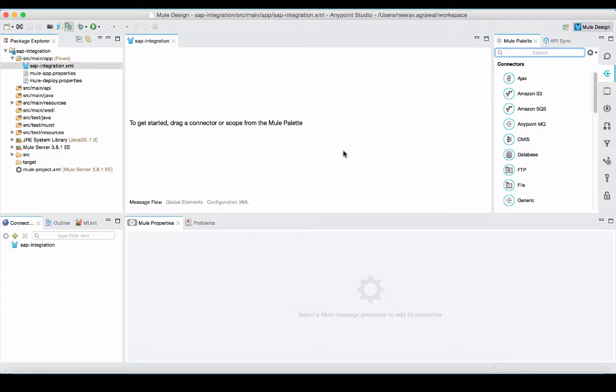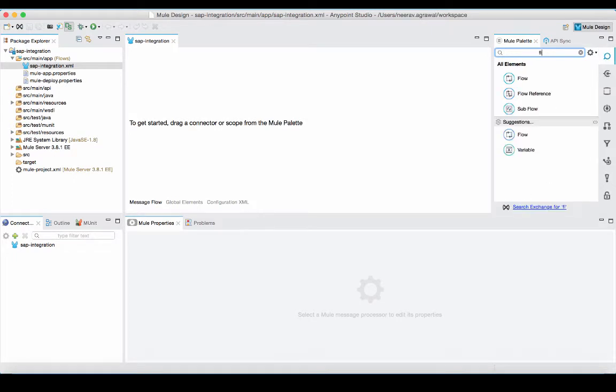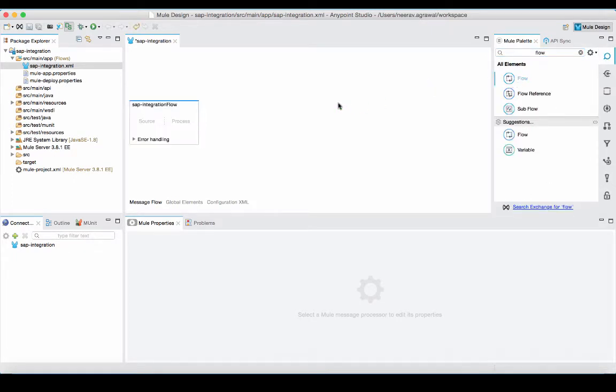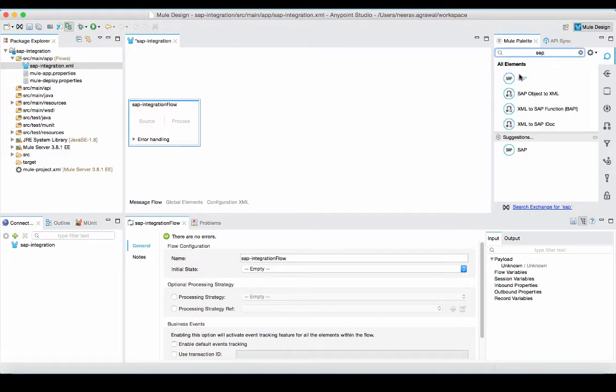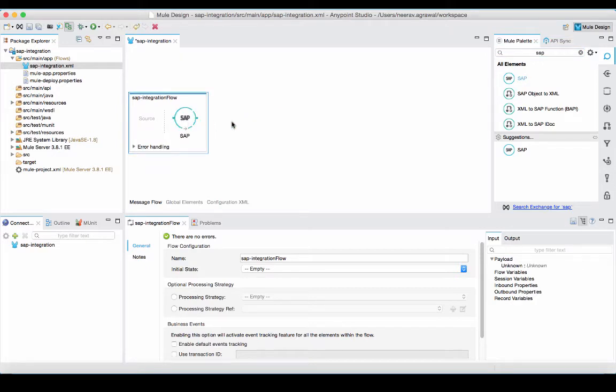New integration applications are built around one or more flows. So first, I will create a flow. I will go into the palette, type in flow and drop that component in the canvas. Then I will drop an SAP connector in the middle of the flow. So I will go back into the palette, type SAP.